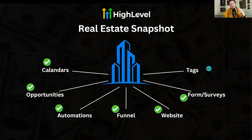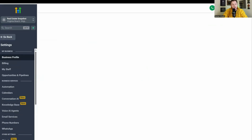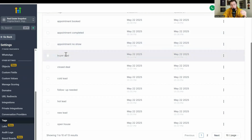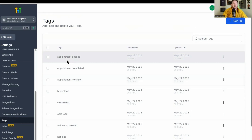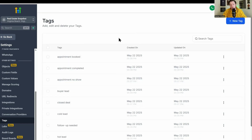The last part of the snapshot is tags. A lot of people when they build a snapshot don't include tags, but this is so important — it helps in your automation process and helps you quantify, calculate, and organize things. Go to Settings and scroll all the way down to Tags. I have a bunch already in here: appointment booked, appointment completed, appointment no-show, buyer lead, closed deal, cold lead, follow-up needed, hot lead, new lead, open house. I'd recommend adding more for your specific situation, but these basics help quantify where people are at. Tagging makes automations better and organizes everything — don't skip it.